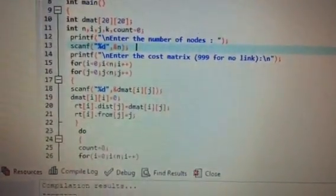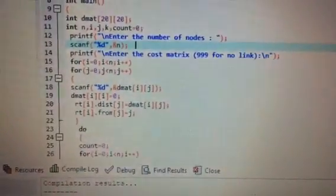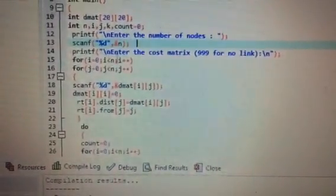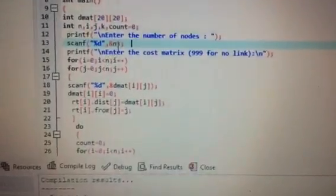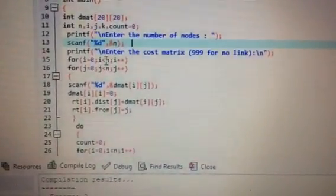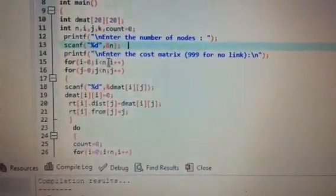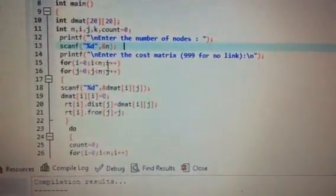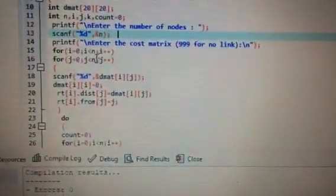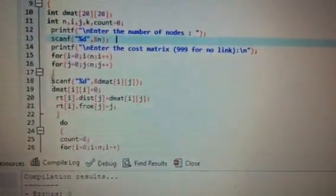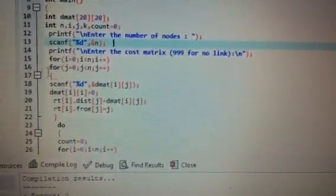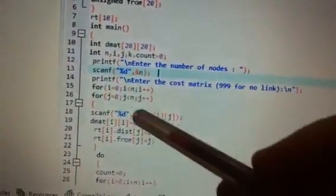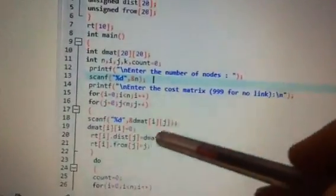After printing 'Enter the cost matrix', we enter two nested for loops. The outer loop: i = 0, i < N (N = 4), so 0 < 4 is true — it enters the inner loop. The inner loop: j = 0, j < 4, condition is true, and this complete inner for loop is executed.